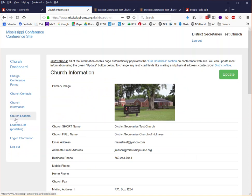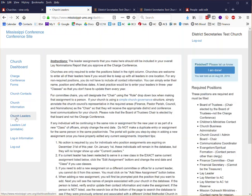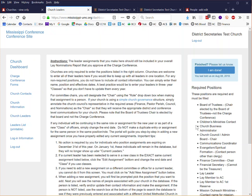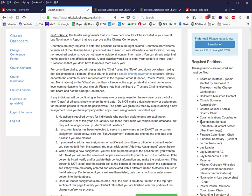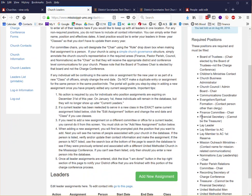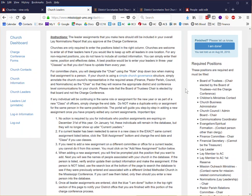The next section is church leaders. This is where you will be entering all of the required positions from your charge conference. We'll have another dedicated video talking about that process but you'll see here on the right hand side there are 20 required positions that are annotated that you will have to enter and this is where you will do it.